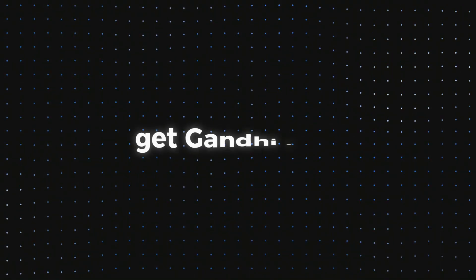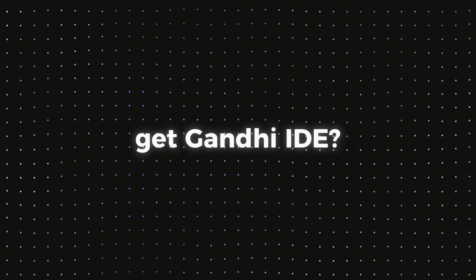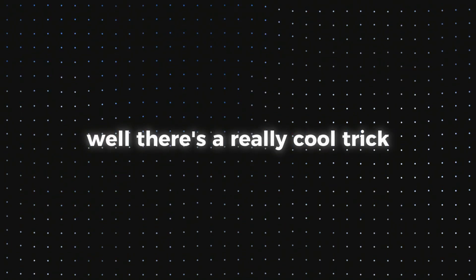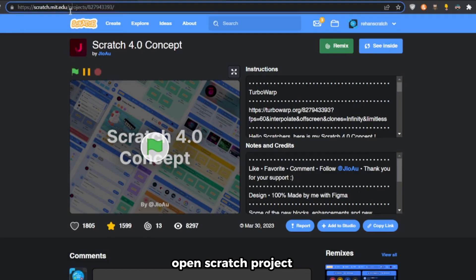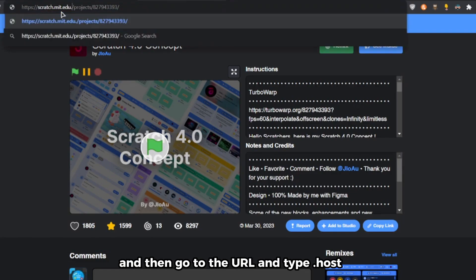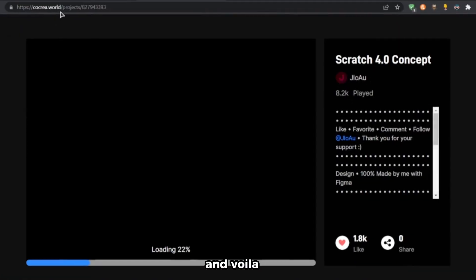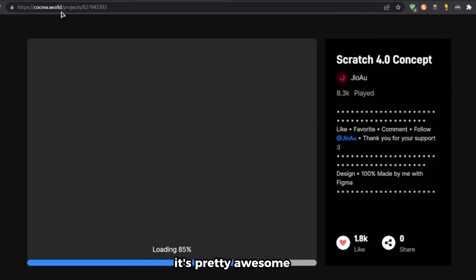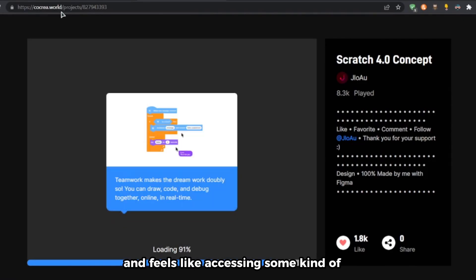How can you get Gandhi IDE? There's a really cool trick. Open a Scratch project, then go to the URL and type .host, and voila — you will be on Gandhi IDE. It's pretty awesome and feels like accessing some kind of secret information.